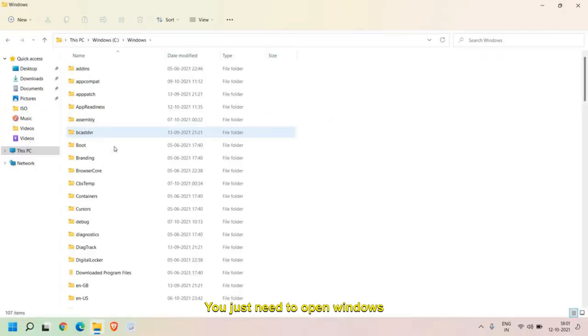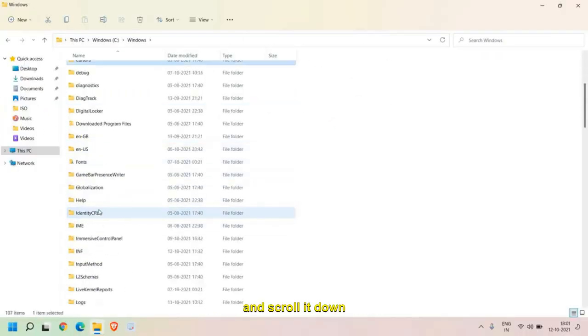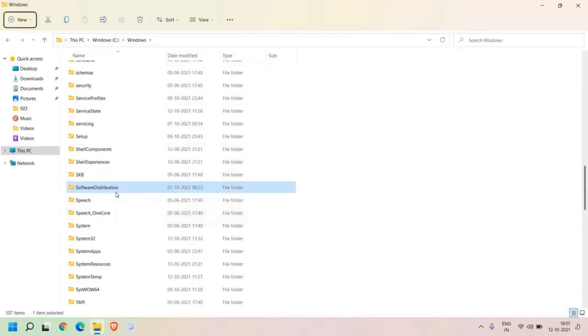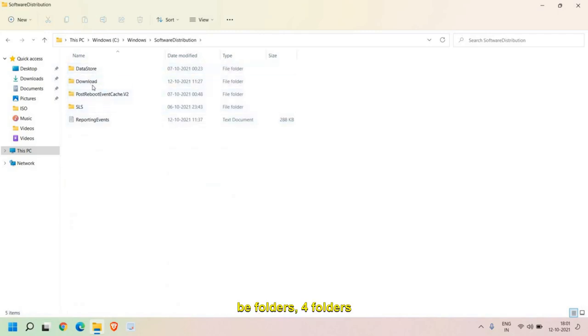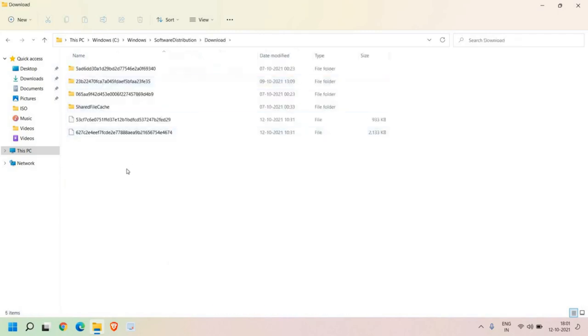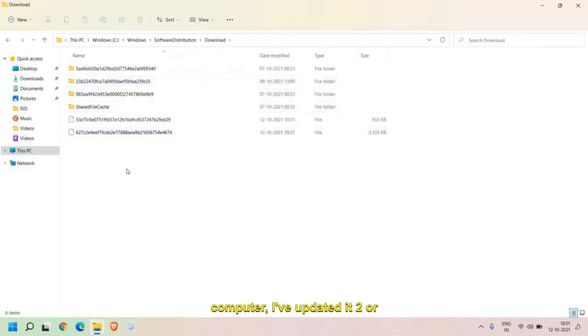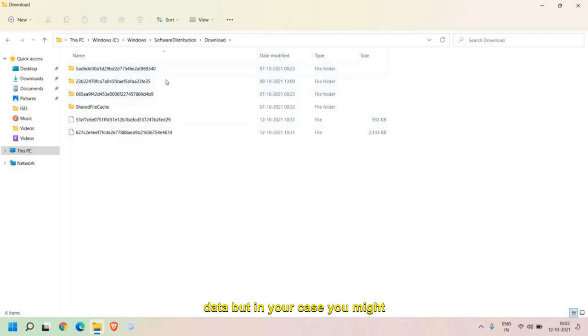We just need to open Windows files and scroll down. Here we are looking for Software Distribution. Once you open it, there will be four folders and here we need to look for Download. Since it's a very new computer updated two or three times, I don't have too much data, but in your case you might have.